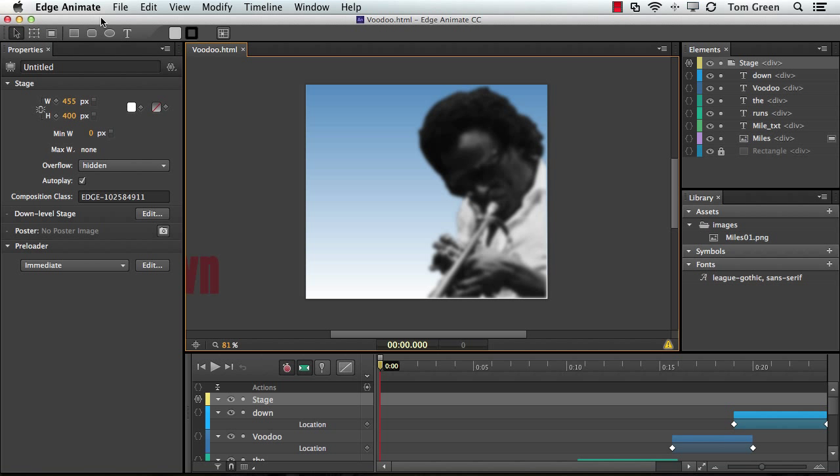In this video, we're going to take a look at using HTML5 to add audio to an animate project.